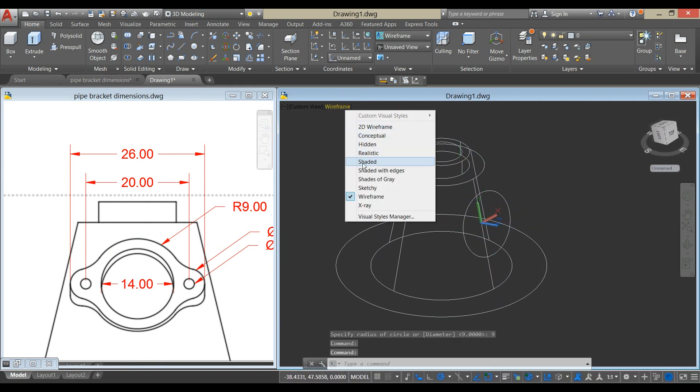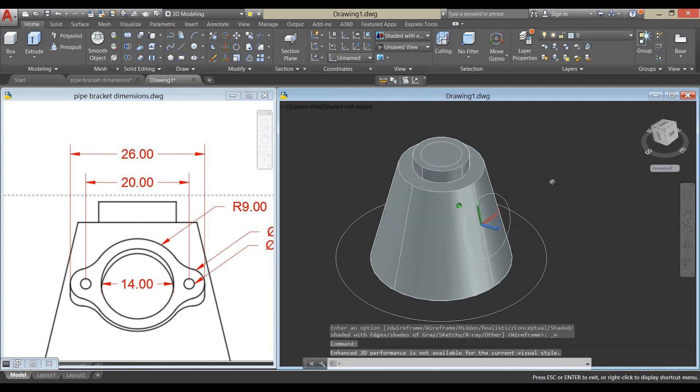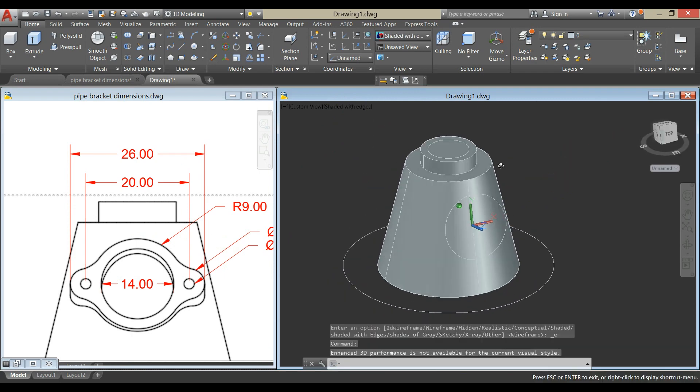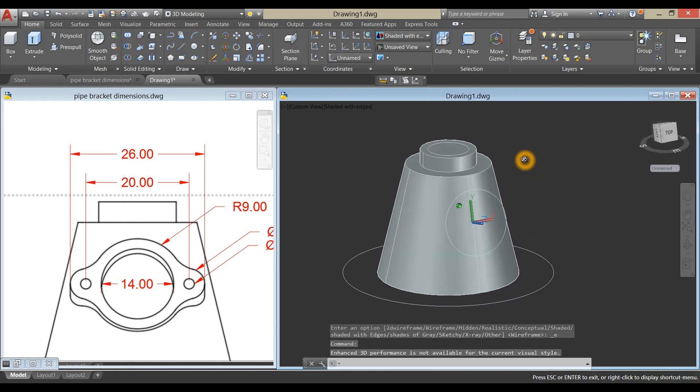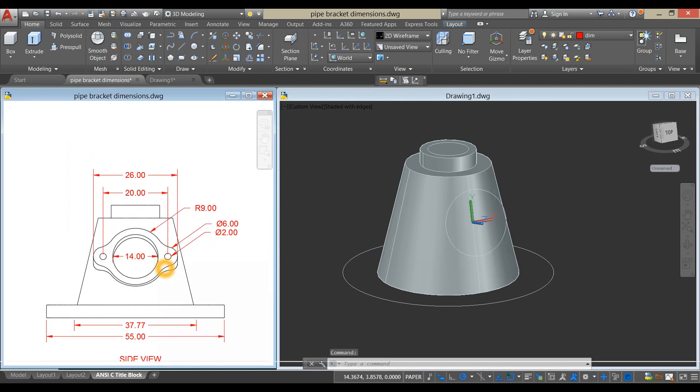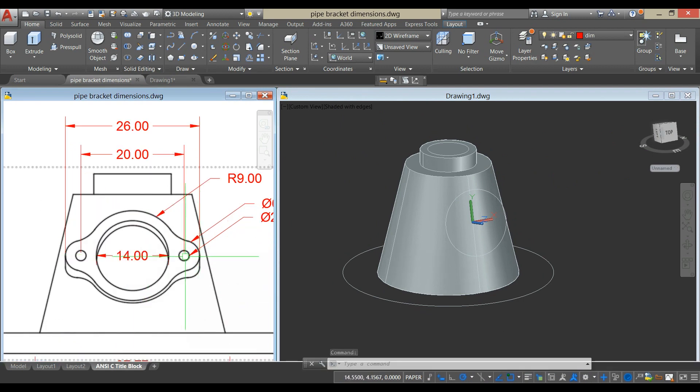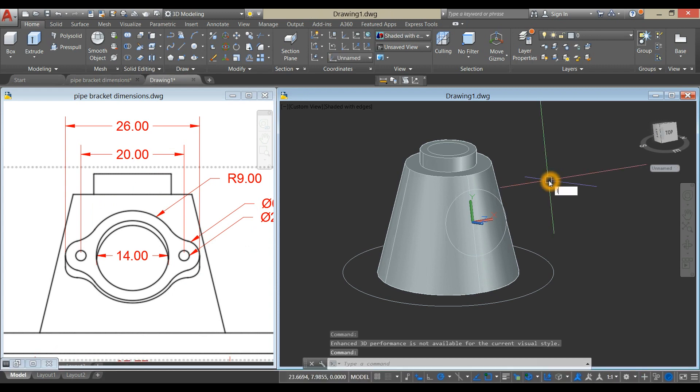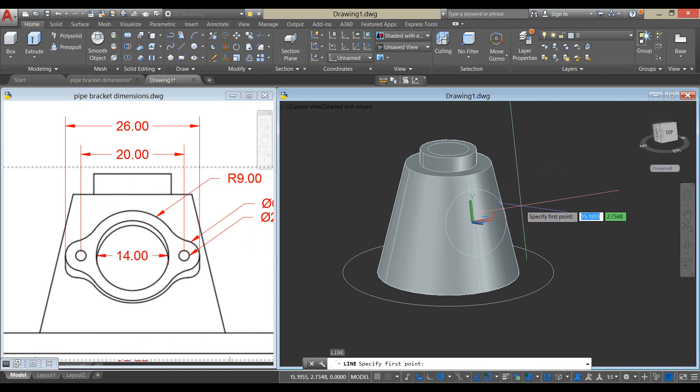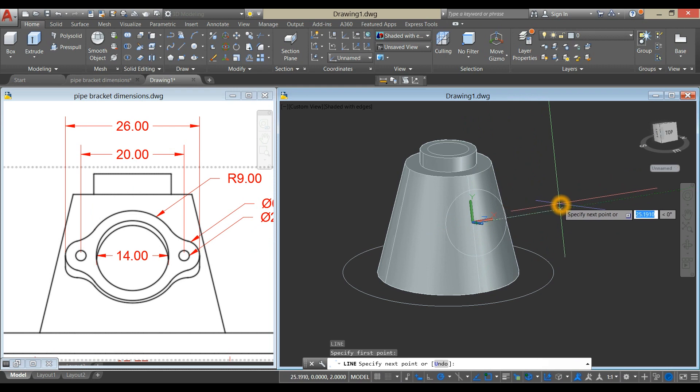Change this to shaded with edges. Now I'm going to draw a line as a guide from the center to the center of this small circle. Line from center to your right for 10 units.